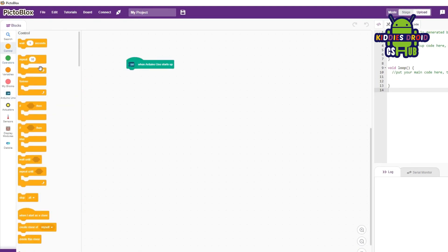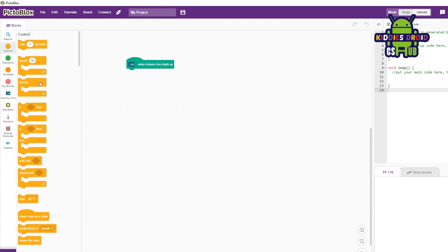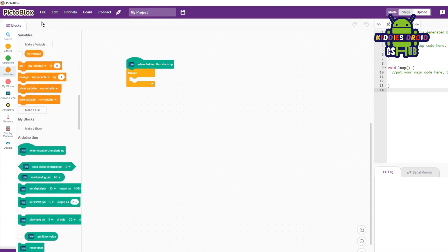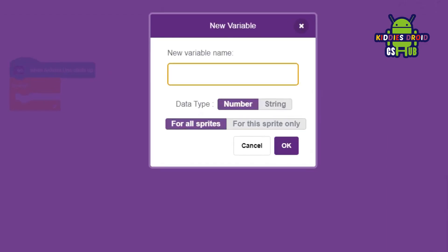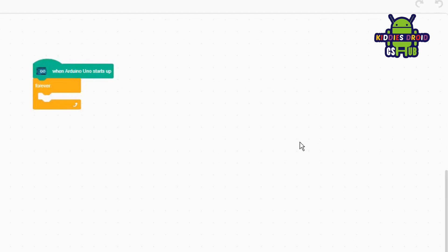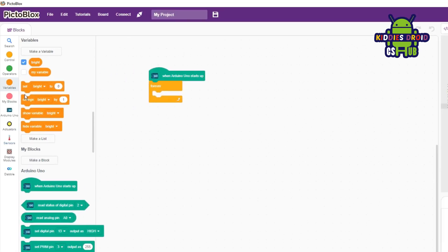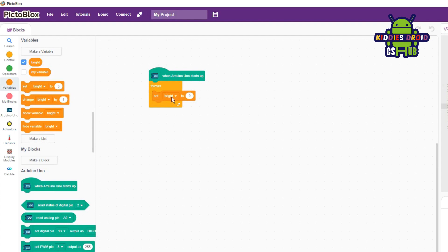Now the first thing you're going to bring out is 'when Arduino in the mode starts up.' We're going to be making use of variables in this project. We're going to make a variable called 'bright.' Once you're done with that, bring out 'set bright to zero.' This variable is where the brightness of your LED light is stored.